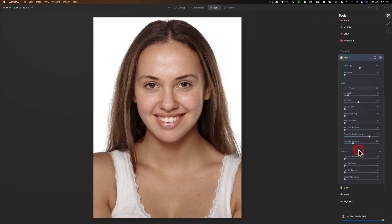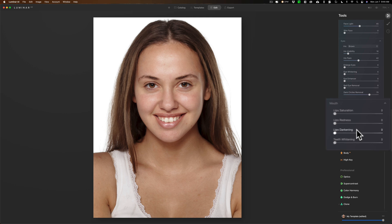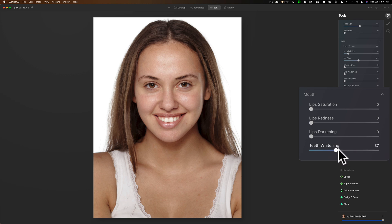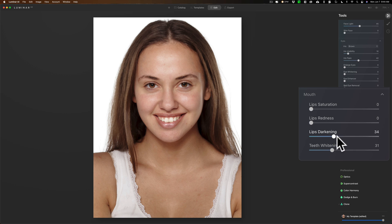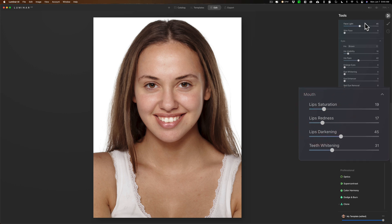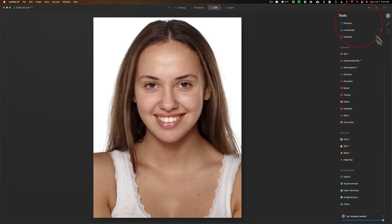I'm going to go right to the bottom and whiten her teeth first. I don't want them ridiculously fake white, just white a little bit. Kind of like that. Darken her lips just a little bit. Add a little bit of red to them and a little bit more saturation. And I think I'm actually done. There is my finished portrait.